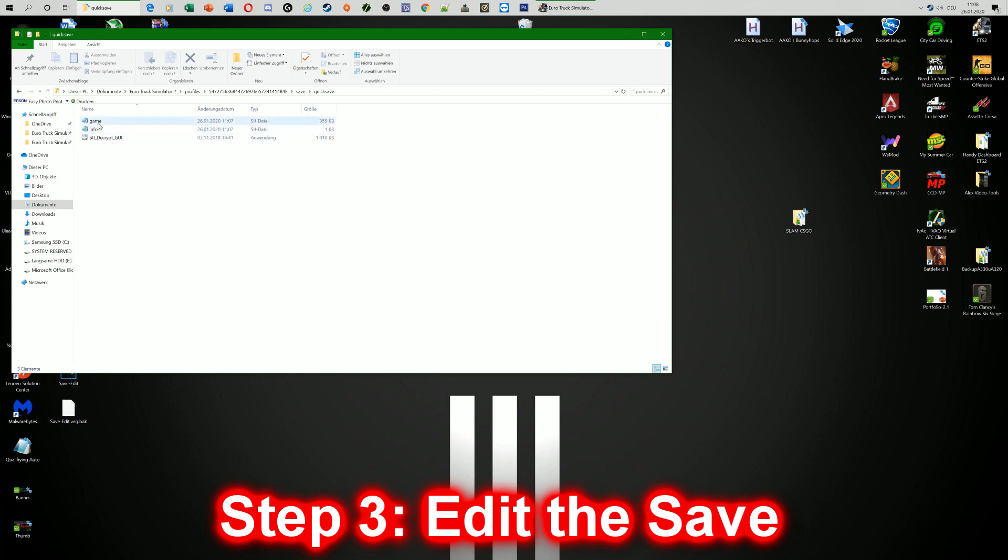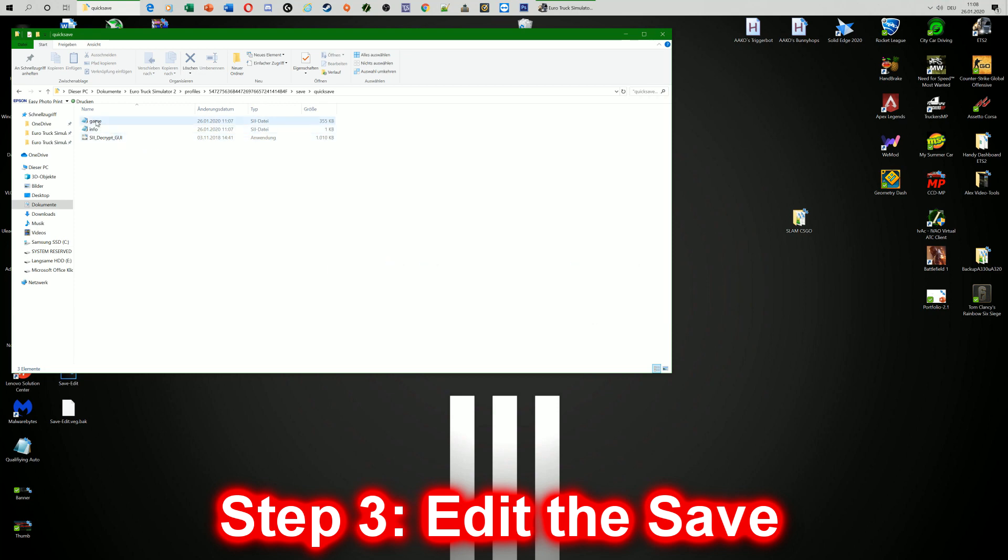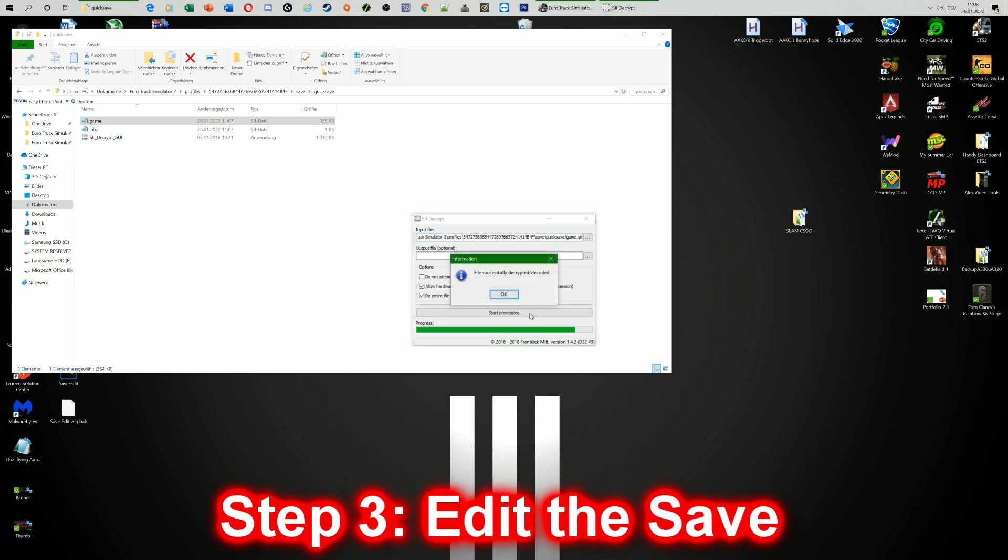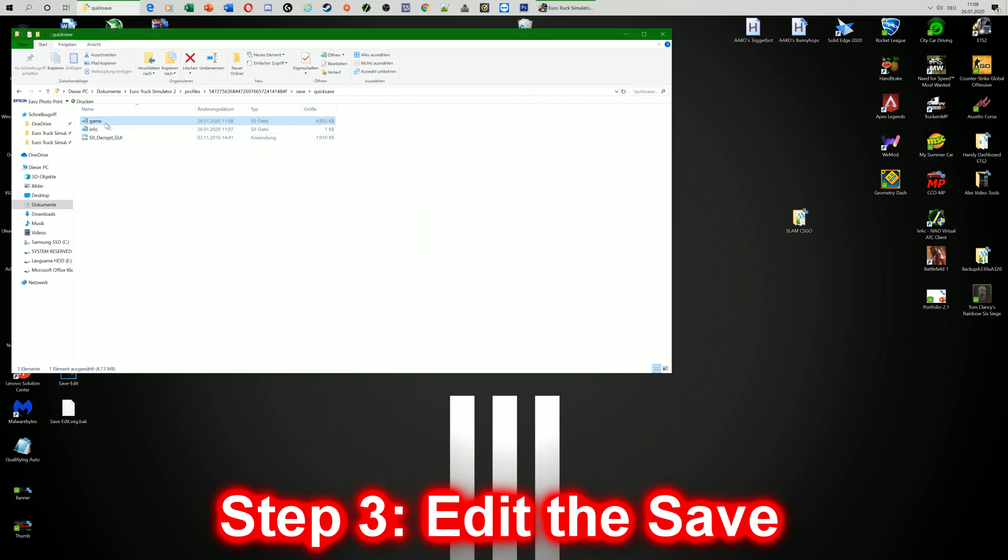And now to decrypt the game.sii format file you need the sii decrypt GUI. You can find a link to that in the description where you can download it for free. So just what you're going to do is you take the game file and drag it into the decrypt and just press Start Processing. Then it says the file successfully decrypted slash decoded. Okay, close it up.